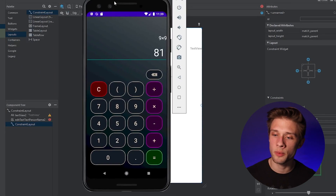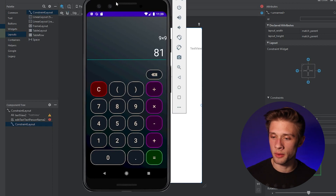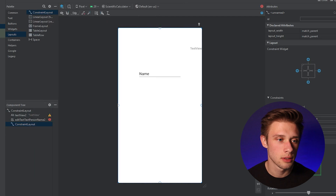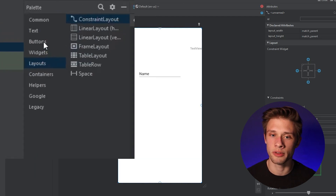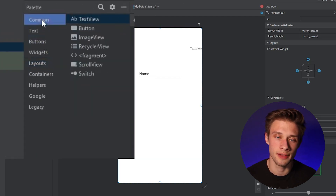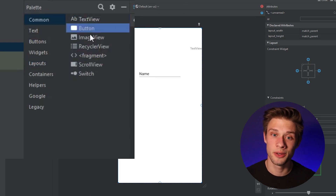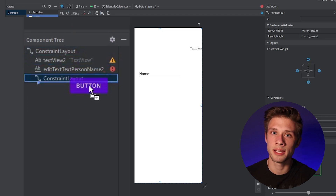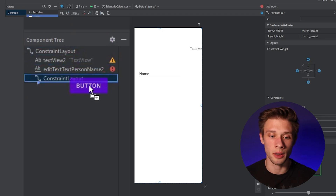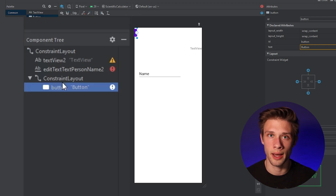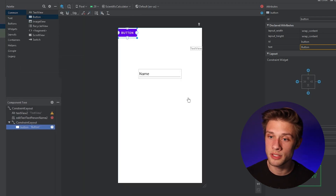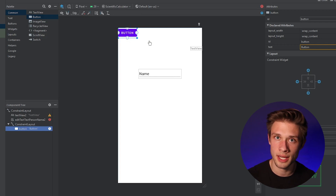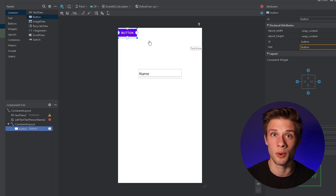It looks like we need 20 buttons. So I'm going to go ahead and drag in 20 buttons. Come back over to the palette and find the button section. Click this button and drag it just below our constraint layout — in the component tree, placing it within our constraint layout. You can see a button has been placed in the top left-hand corner. I'm going to drag in all 20 buttons.